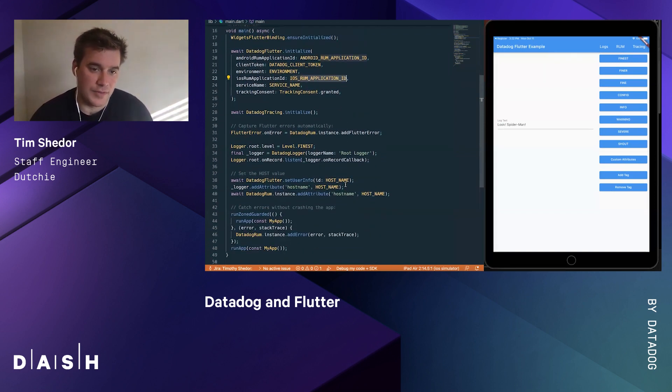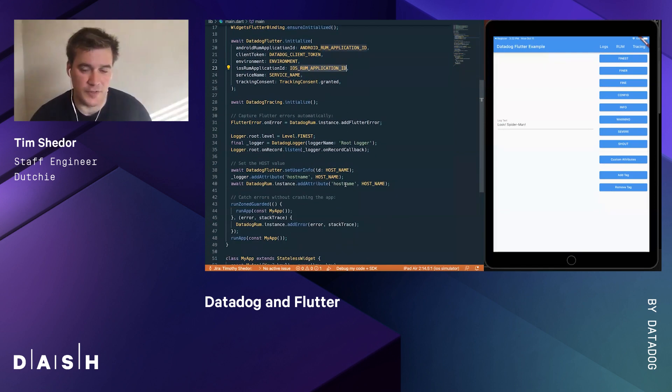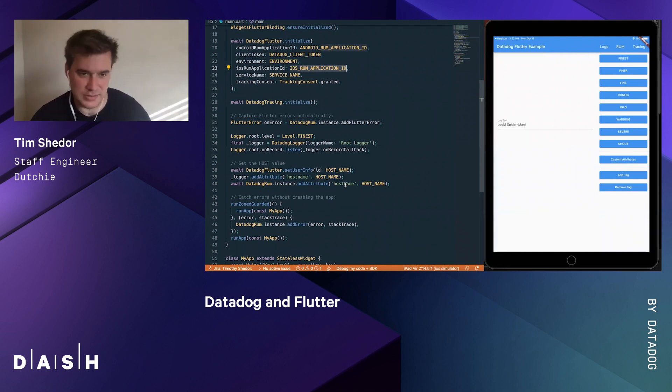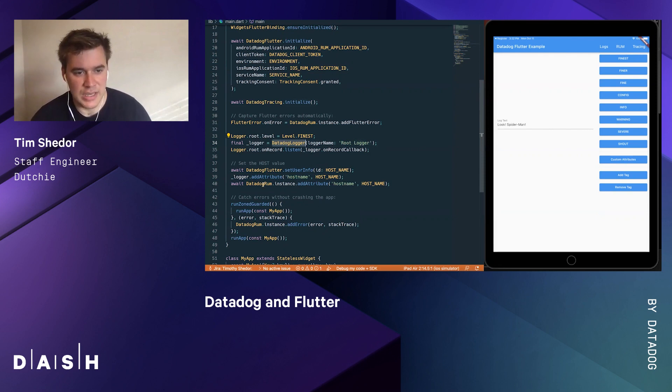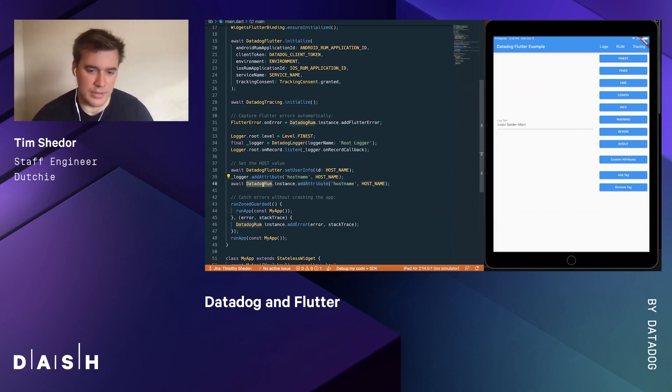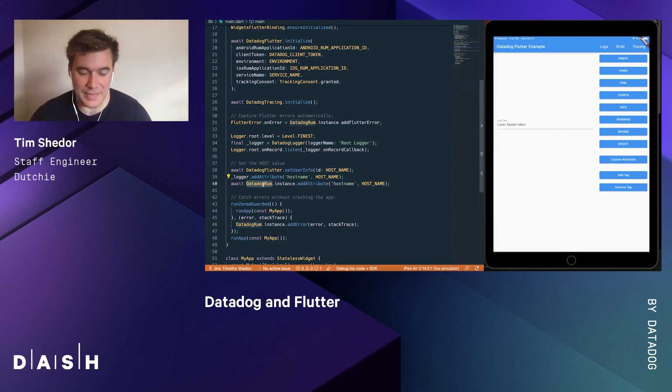You then continue to initialize the services you want to use. We'll get into these in just a minute - tracing, logging, Datadog RUM. All these are natively supported by the same SDK in the same Flutter package.